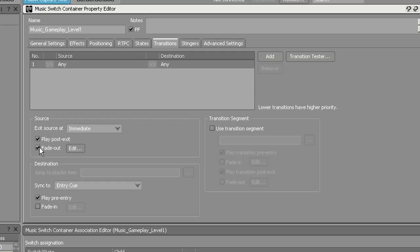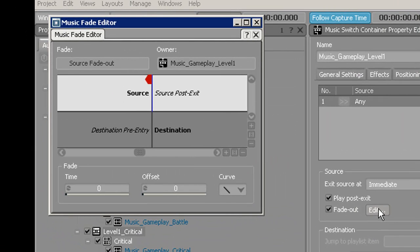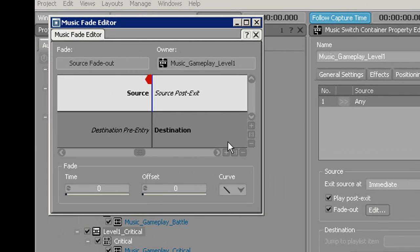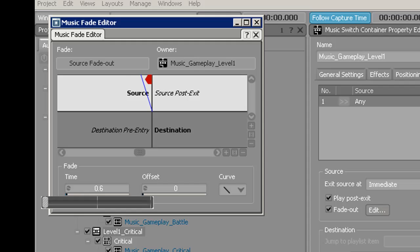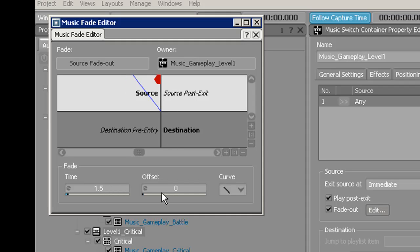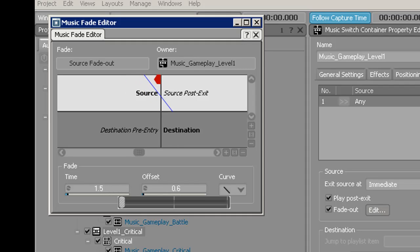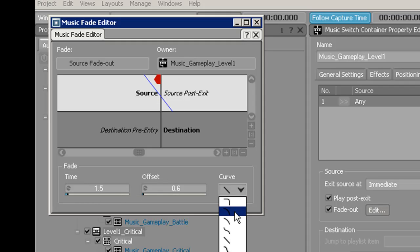Next, click on the Fade Out button and hit Edit. Now in the Music Fade Editor you have three options: Time, Offset, and your Curve. The time is the total elapsed fade. I'm going to make this a 1.5-second-long fade. On the offset, slide it to be right in the middle. For the curve, I'm going to choose a logarithmic curve. Now I'm going to close out of that.